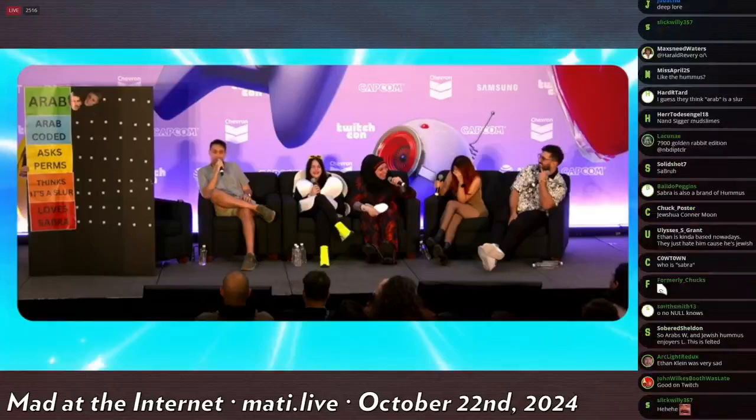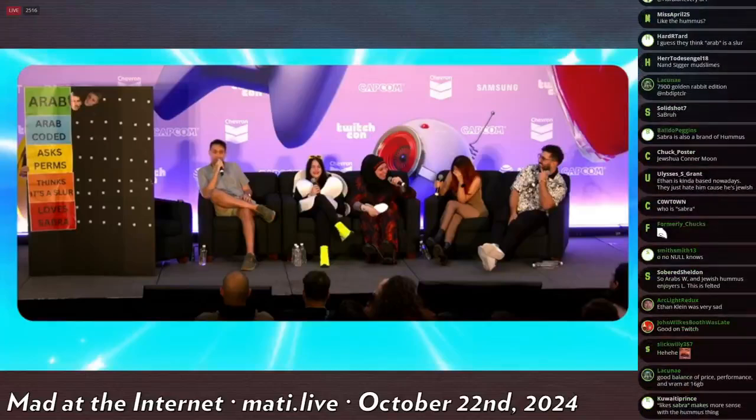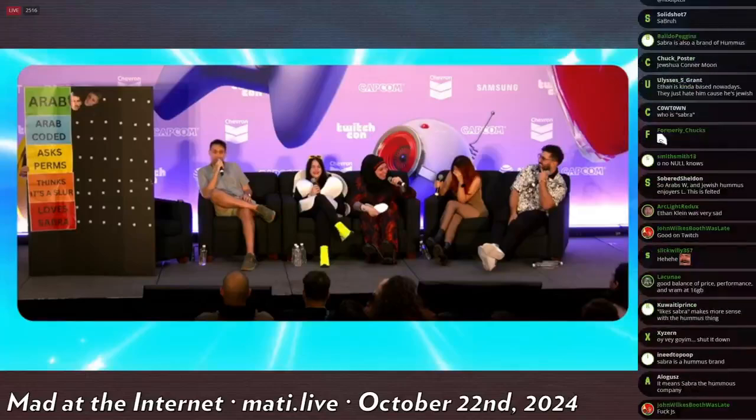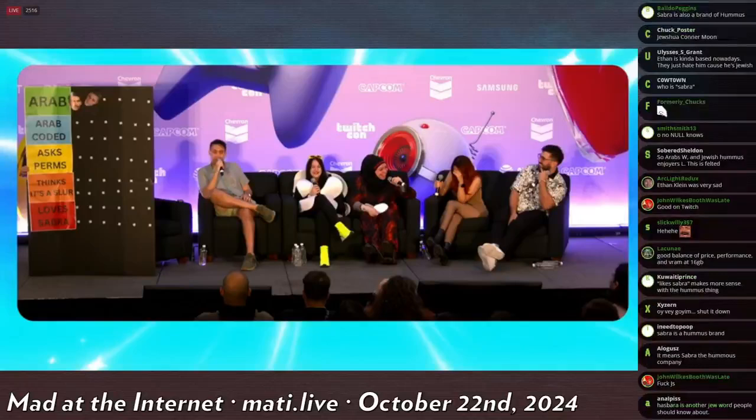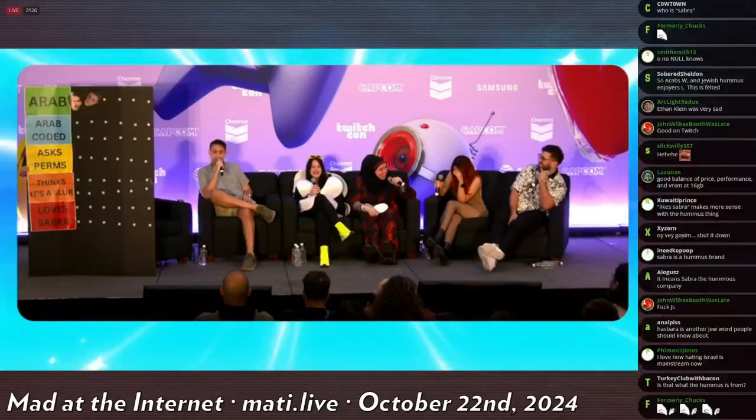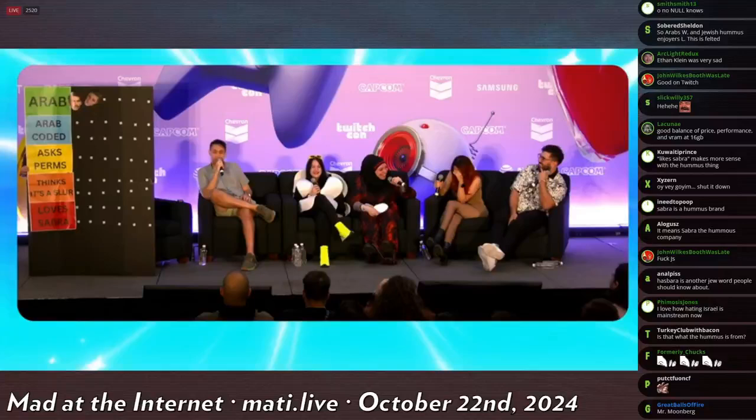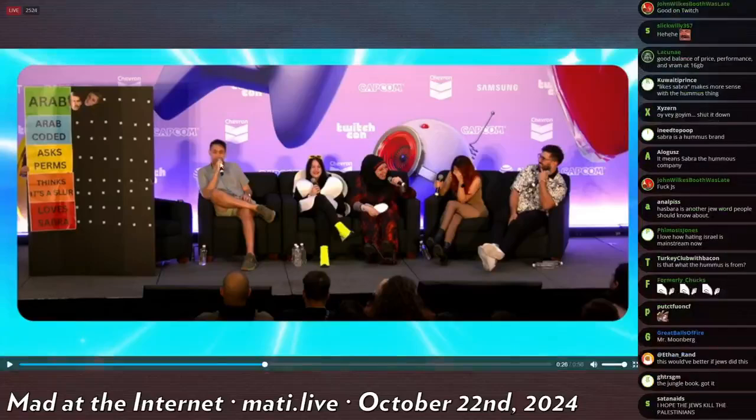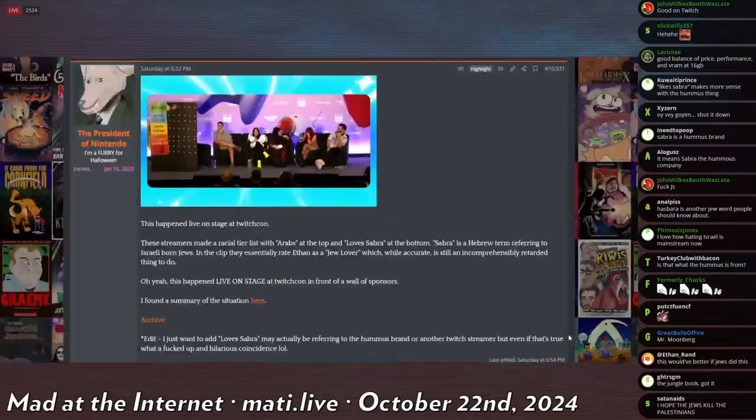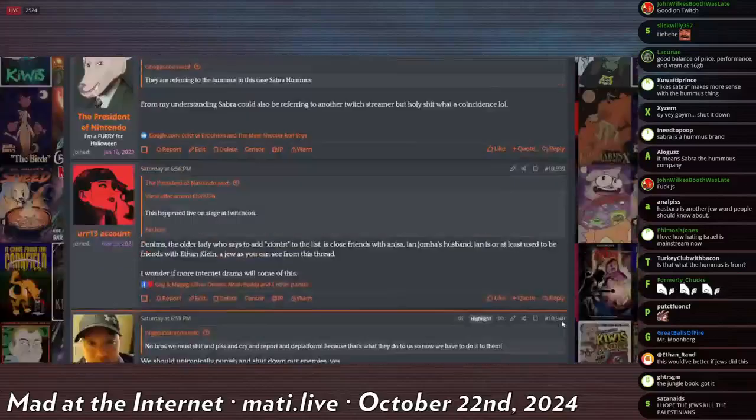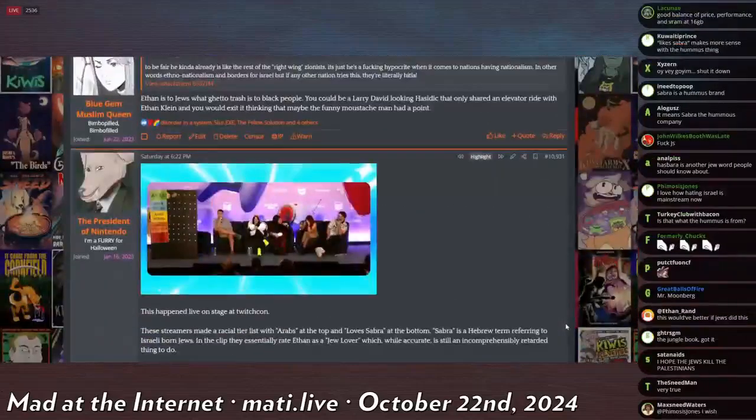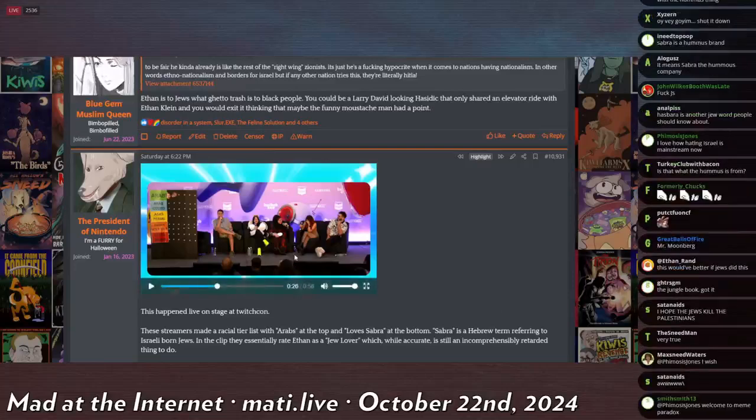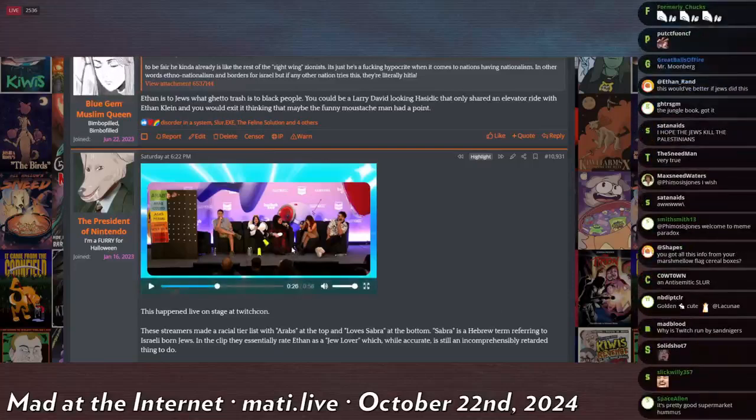However, it is also the name of a bunch of stuff. And it happens to be the name of a hummus that is apparently a very low-quality hummus that no Egyptian or Palestinian would ever be caught dead eating. Only the Jews eat shitty sabra-brand hummus. That is what the woman in the hijab said in defense of this tier list.